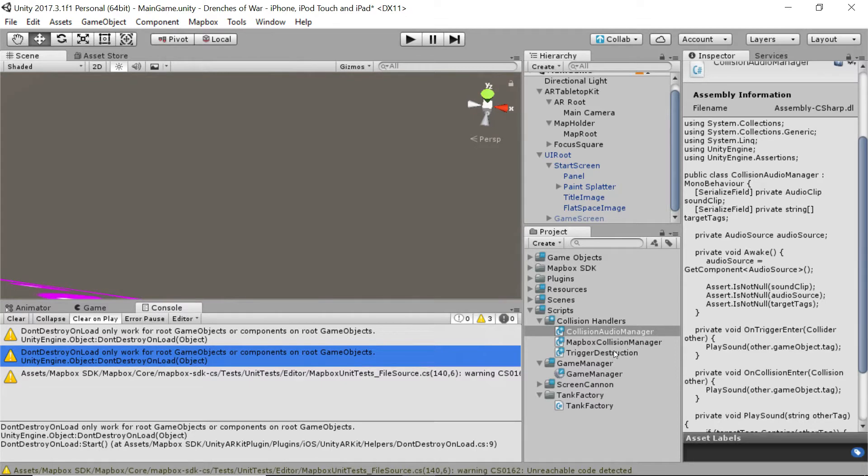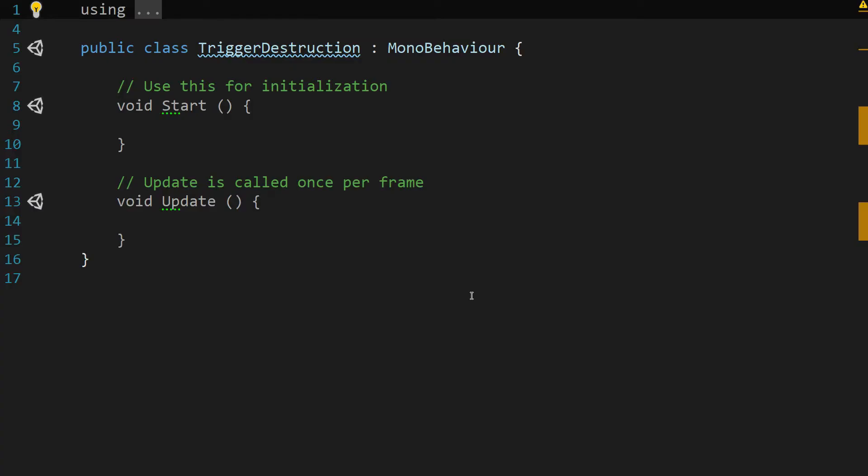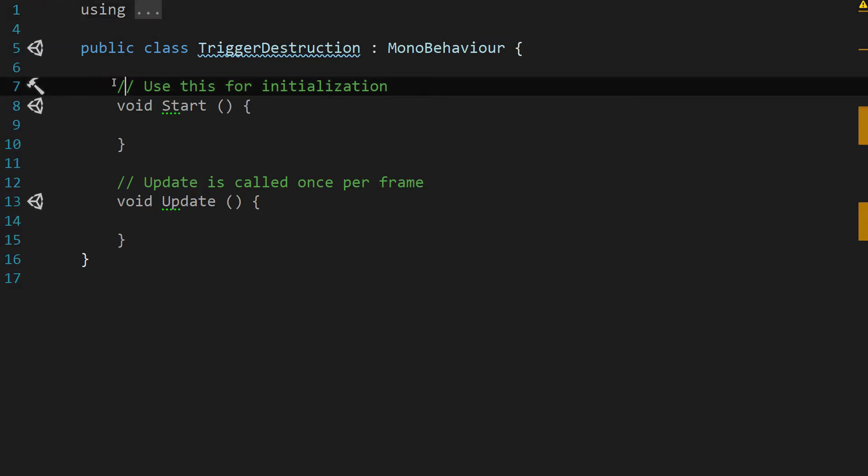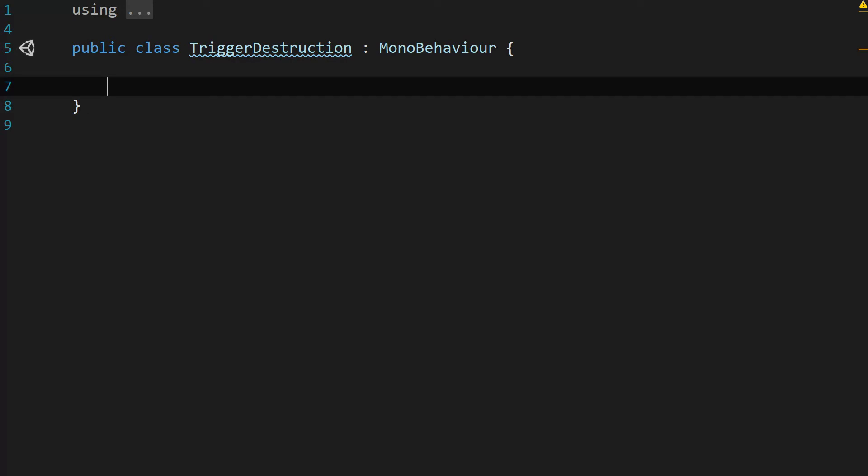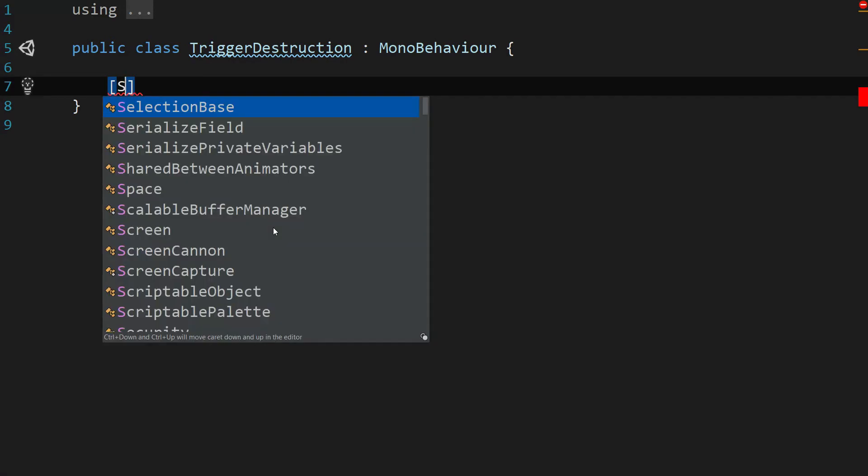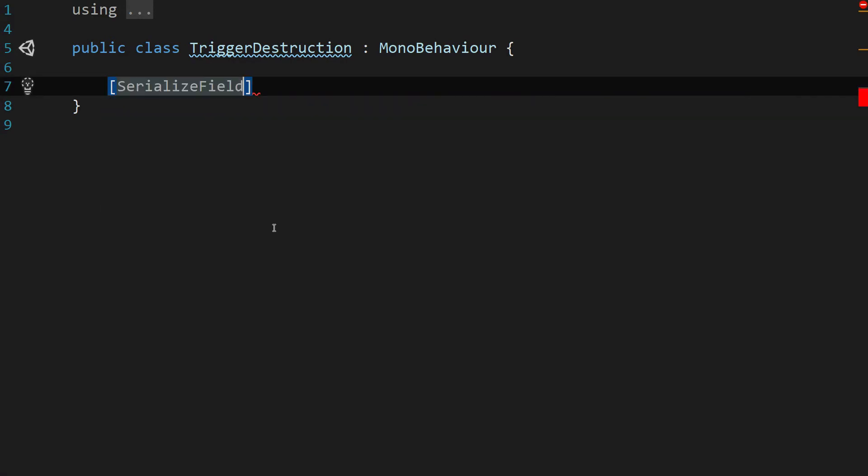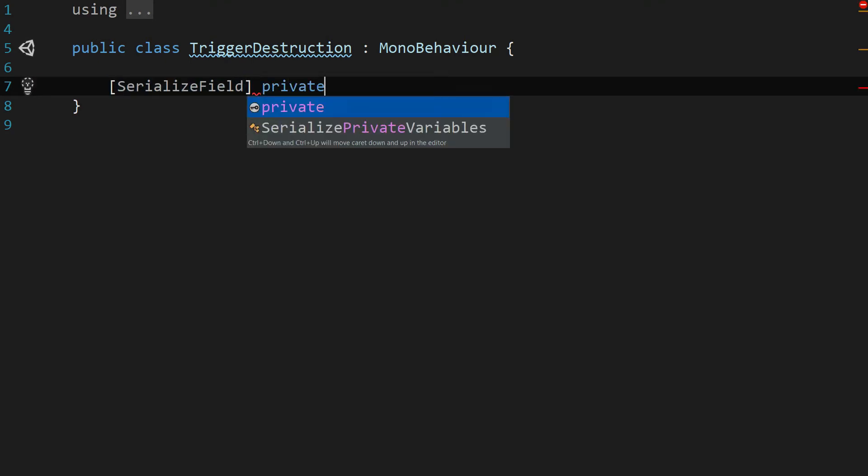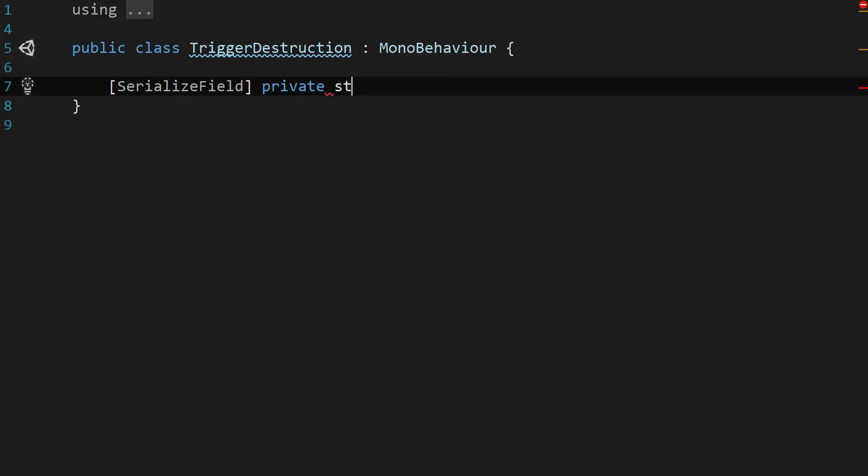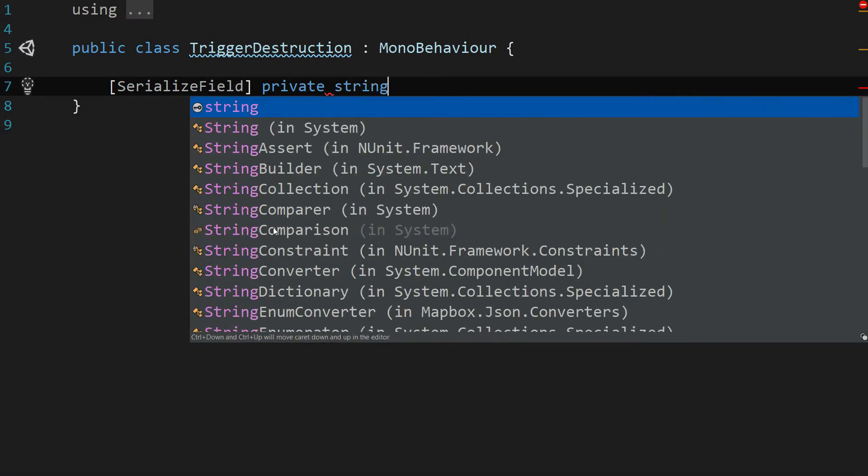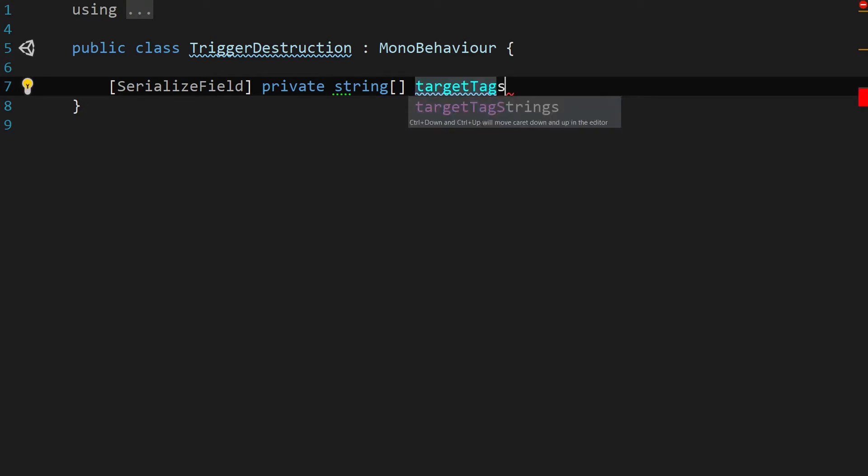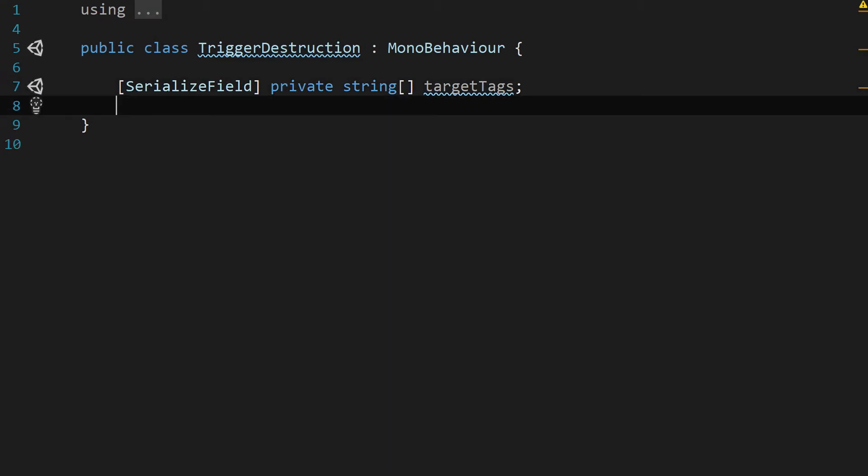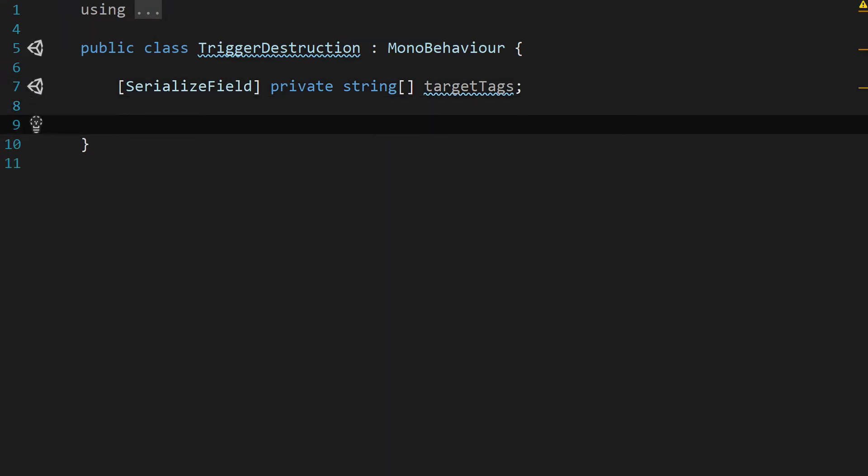So let's dive into the trigger destruction script. After we've double-clicked the trigger destruction script, let's go in here, and we are going to take out these two functions, the start and update function. We don't need those. We're going to create a serialized field, and this is going to be a private array of type string. So let's type private string array target tags. And that's really all the info that we need.